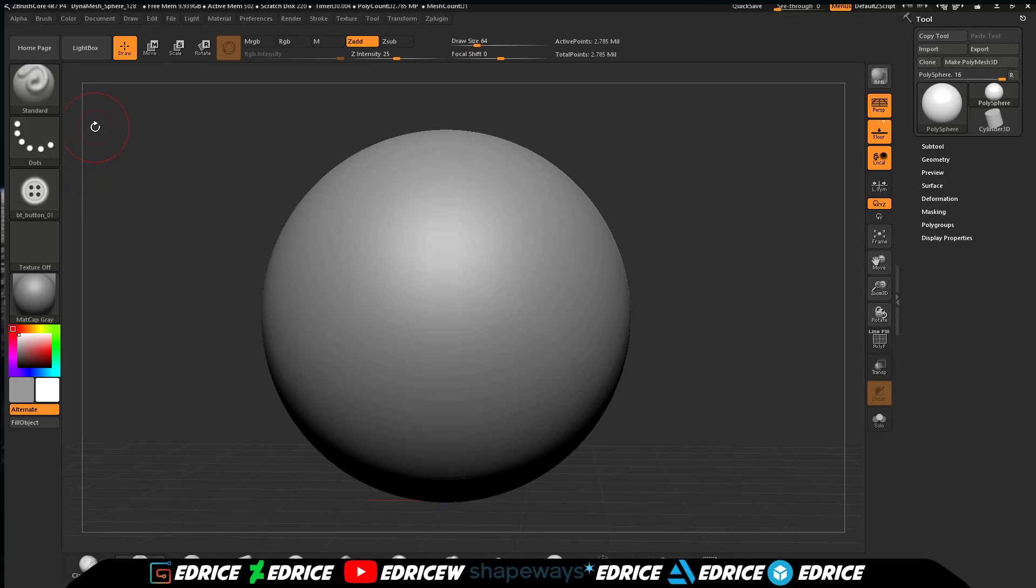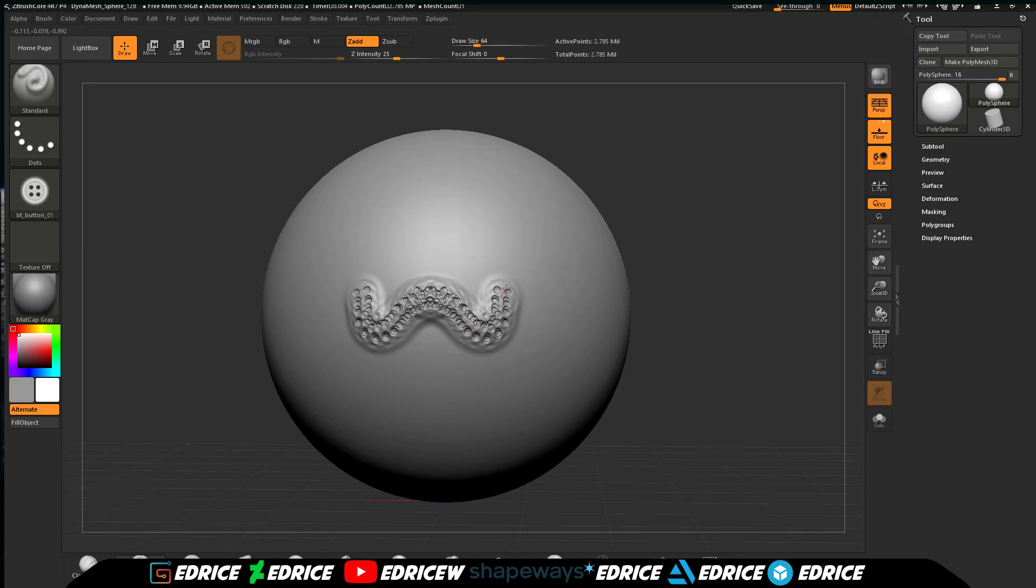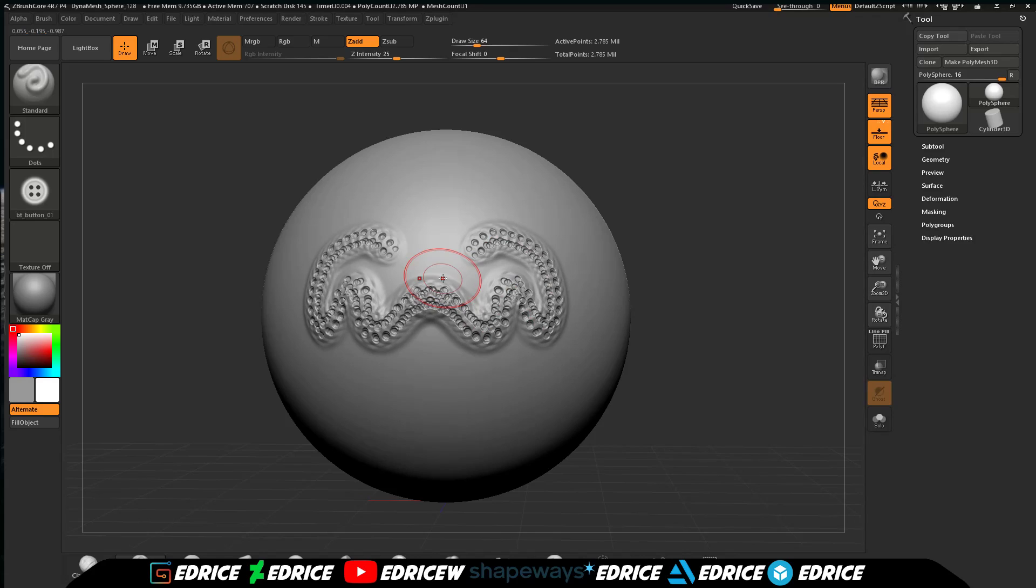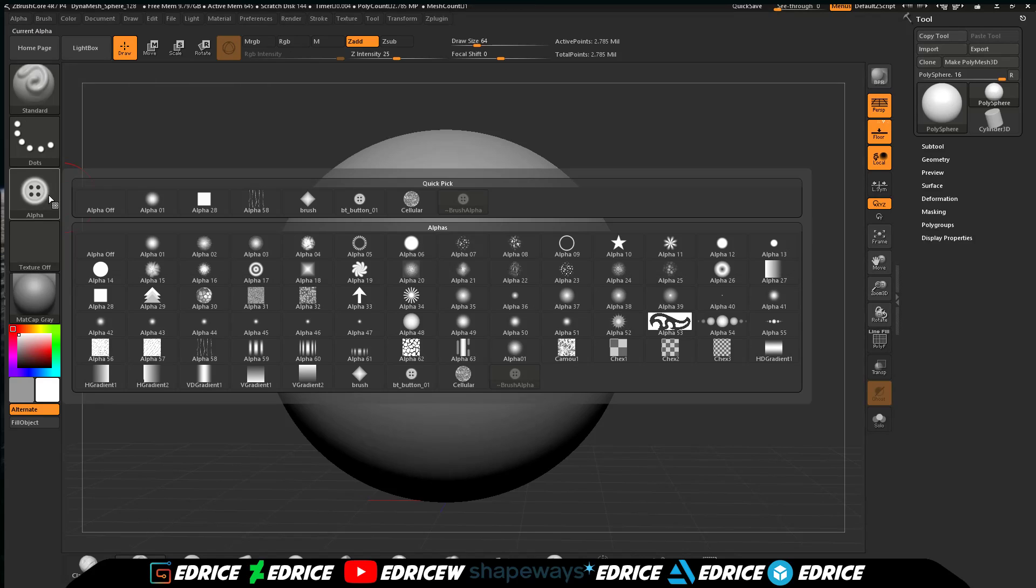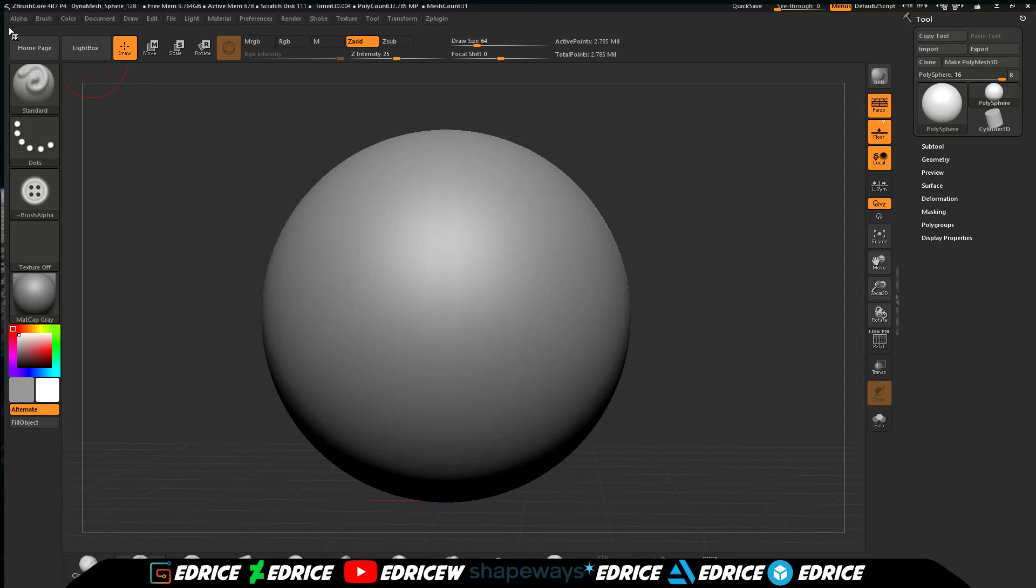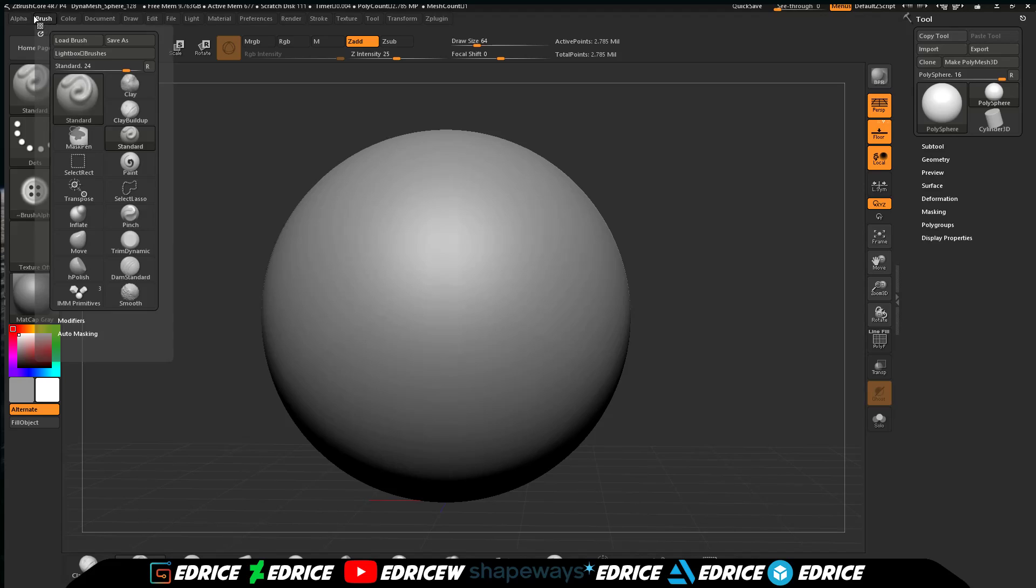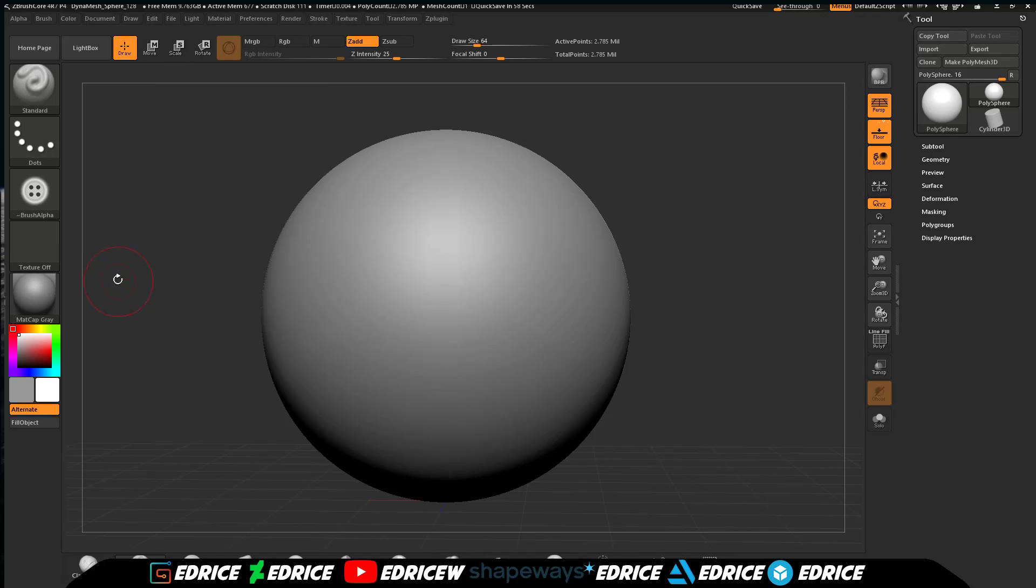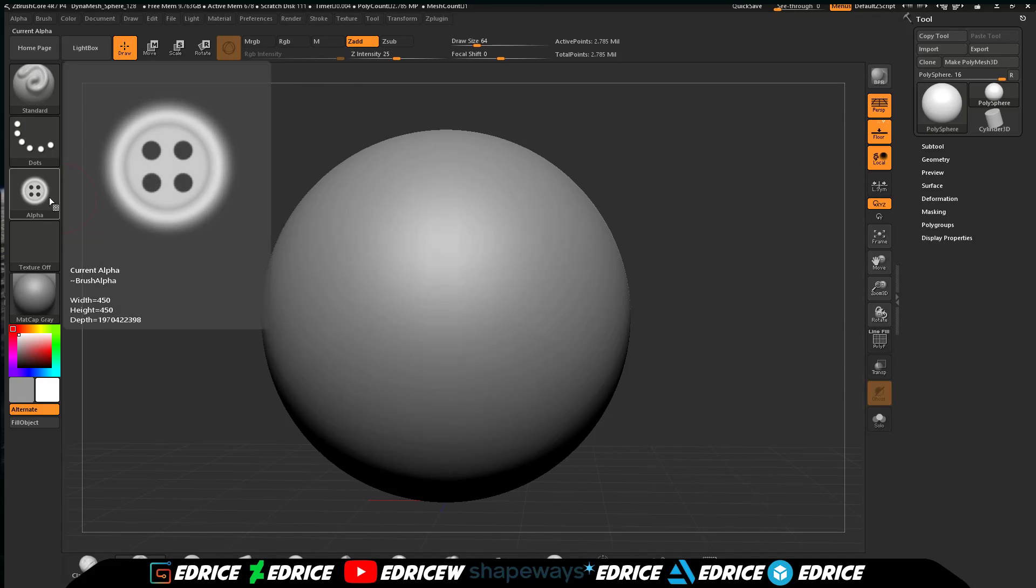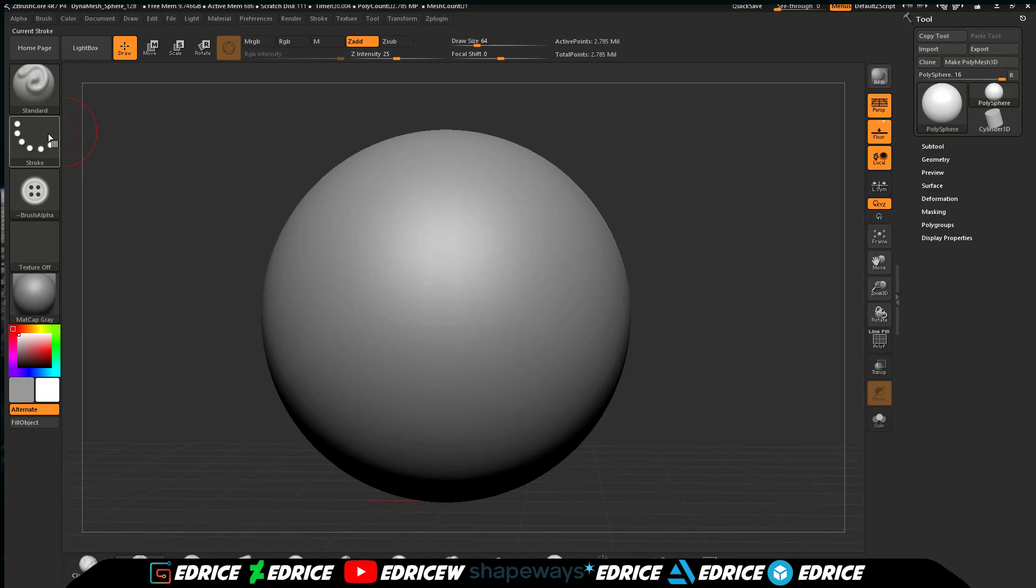Now that we have our alpha, if we sculpt you can see that we can sculpt with our imported alpha. You can't see the import button in the alpha palette, but it is there under the alpha menu on the top. You can import custom alphas if you need to.